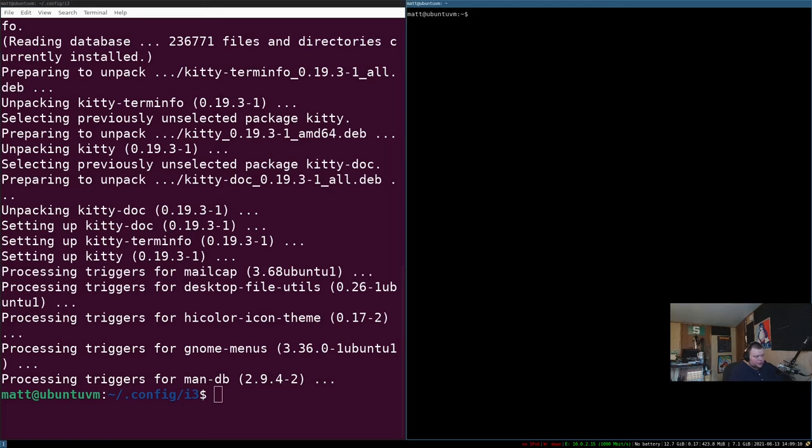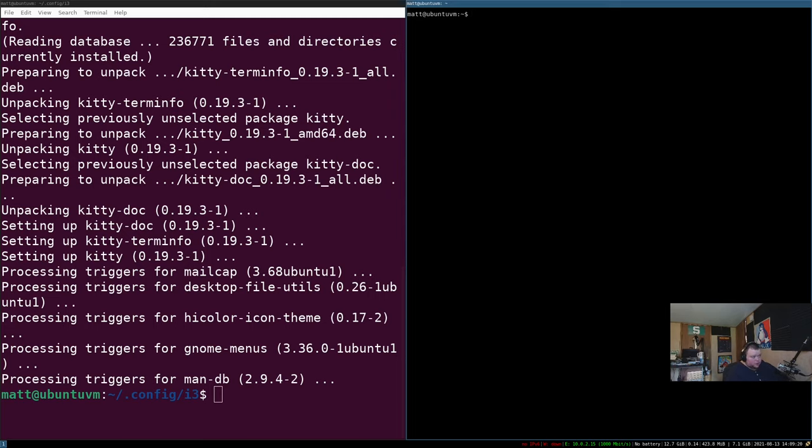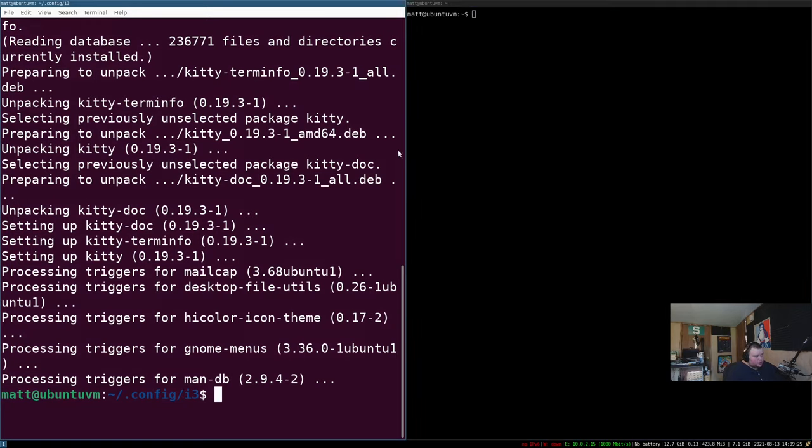So now if we hit super enter, we get kitty. So that is the first thing you should do when you install i3 for the first time is change to a terminal emulator that you enjoy, that you're comfortable with, or maybe that you have a configuration file already created for.